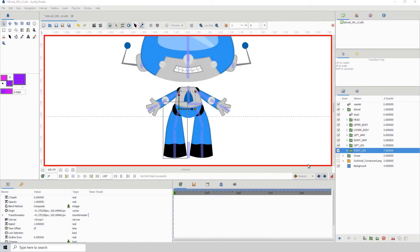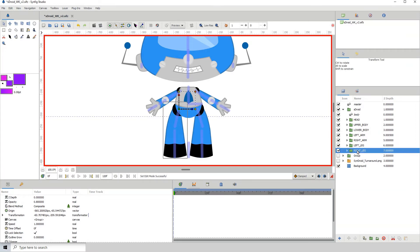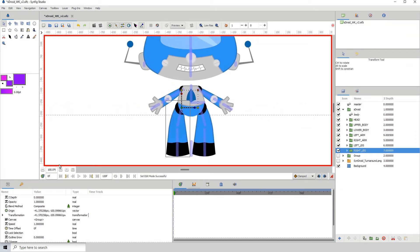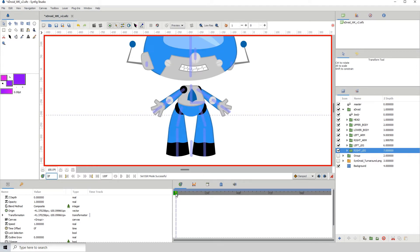Welcome to part 9. In this part we are going to be rotating the legs. Let's get right into it without delay. I'll click on the right leg because we will start with the right leg. By now we know that our animation begins at frame 1, so let me just change this to frame 1 and move forward to see how the body is moving.